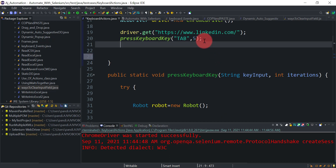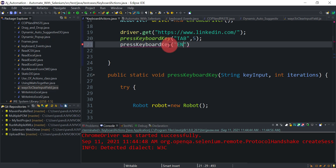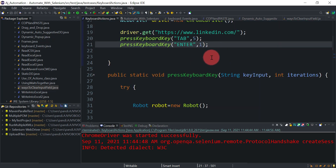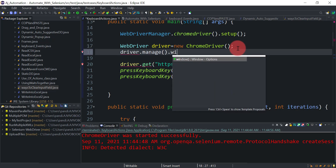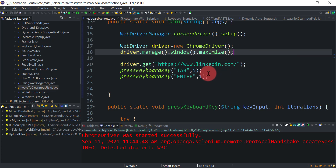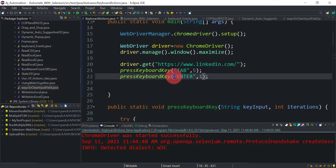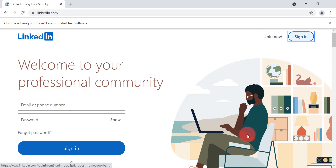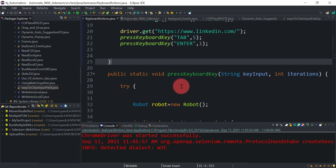To also test the Enter key, we add another call: pressKeyboardKey('enter', 1). Running the script again, it navigates to LinkedIn, presses Tab four or five times to reach the email field, then presses Enter once. We can see the error message appear, confirming that the Enter key was successfully pressed through the generic utility method.